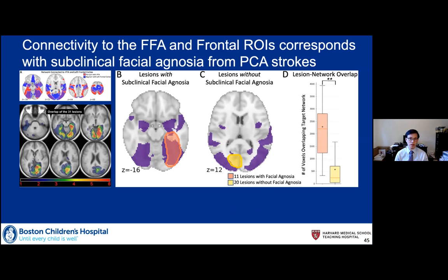Based on these findings, my K23 that just started a couple months ago will test whether we can predict face processing ability in autism, which is not a lesion-based disorder. We're going to bring in teenagers with and without autism across a wide variety of face processing ability, measure autism severity, face processing, IQ, and other metrics, then put them in the scanner to get functional connectivity and task-related activity. We'll see if functional connectivity in these particular regions predicts face processing ability in a way that is perhaps autism-specific or not.